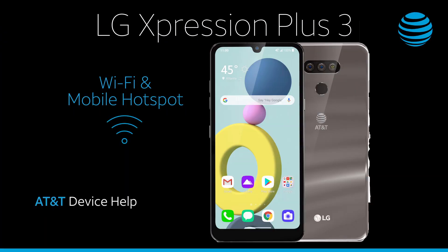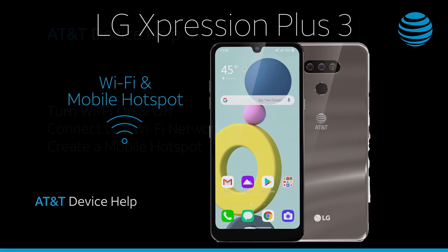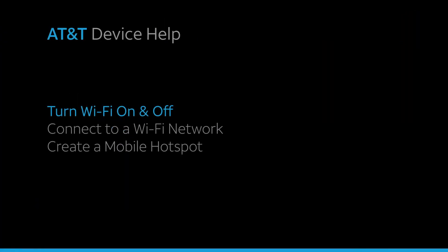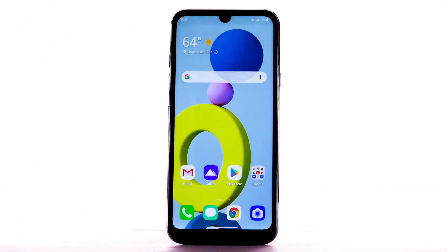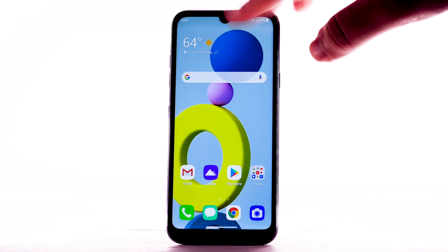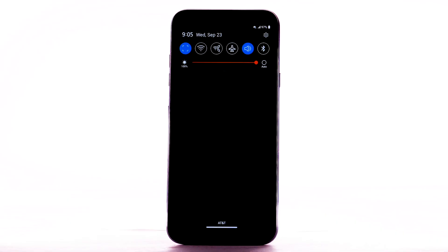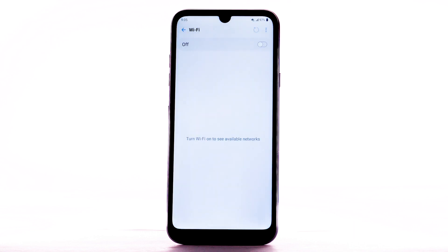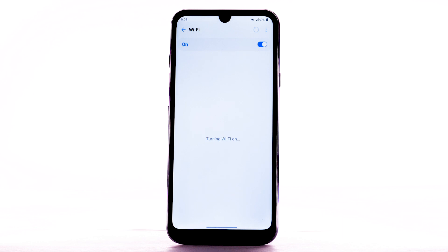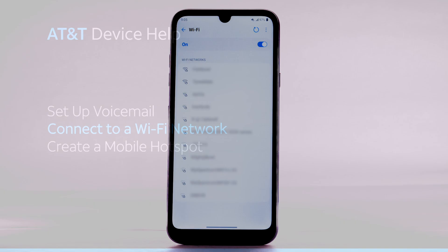Wi-Fi and mobile hotspot. Turn Wi-Fi on and off. From the home screen, swipe down from the notification bar. Select and hold the Wi-Fi icon. Select the Wi-Fi switch to turn it on or off. To optimize battery life, turn Wi-Fi off when not in use.